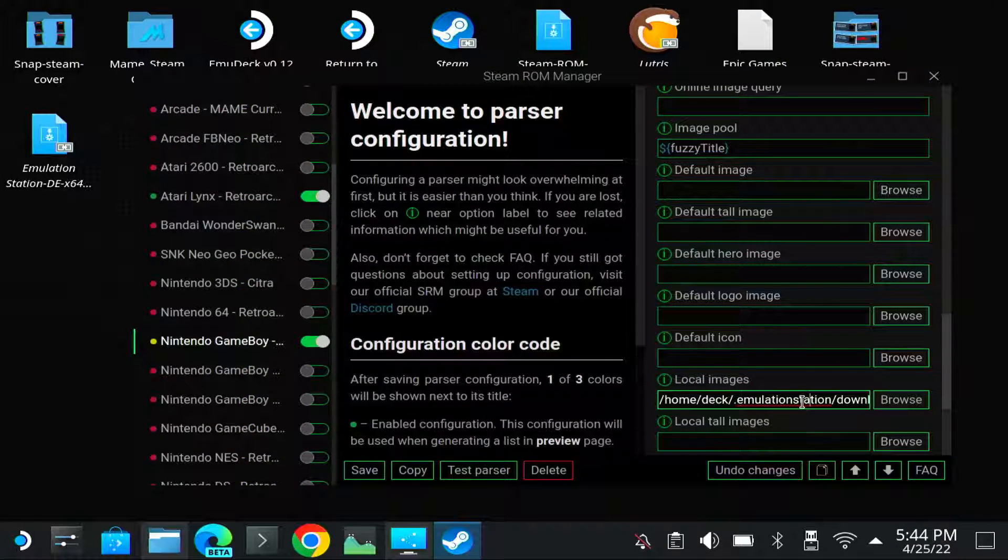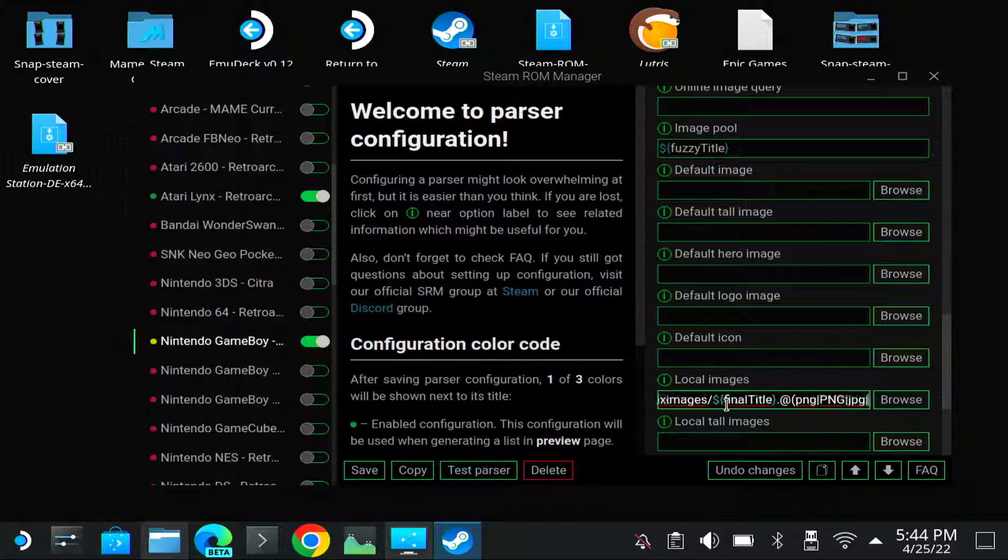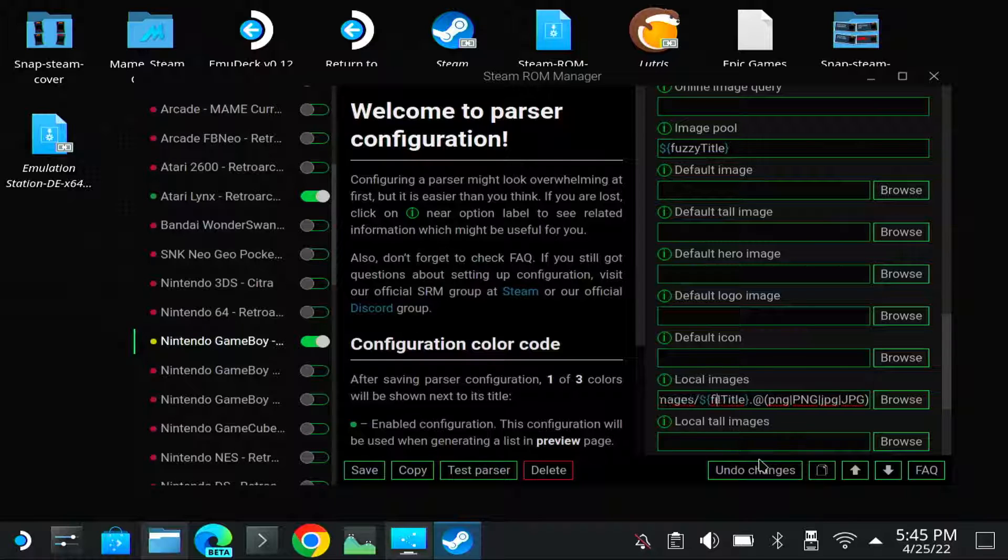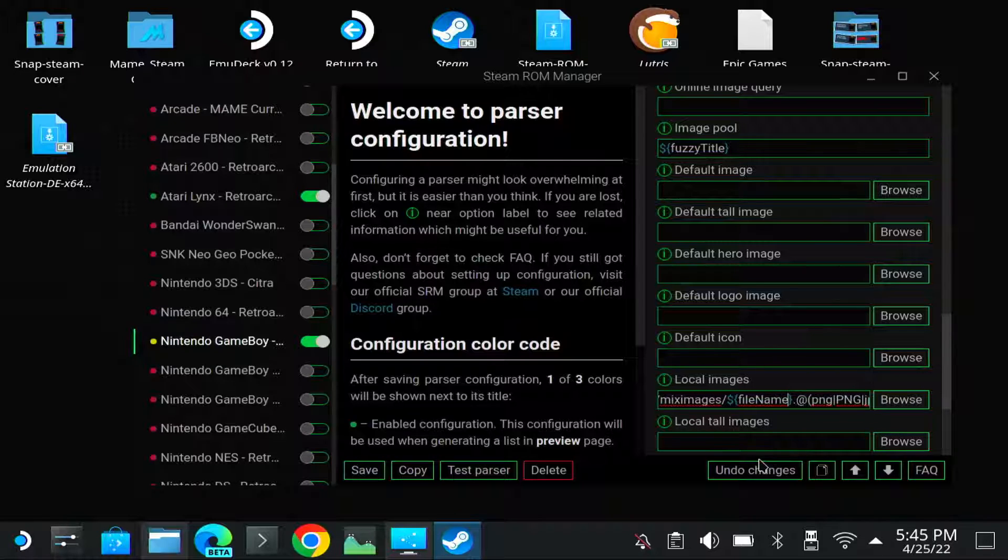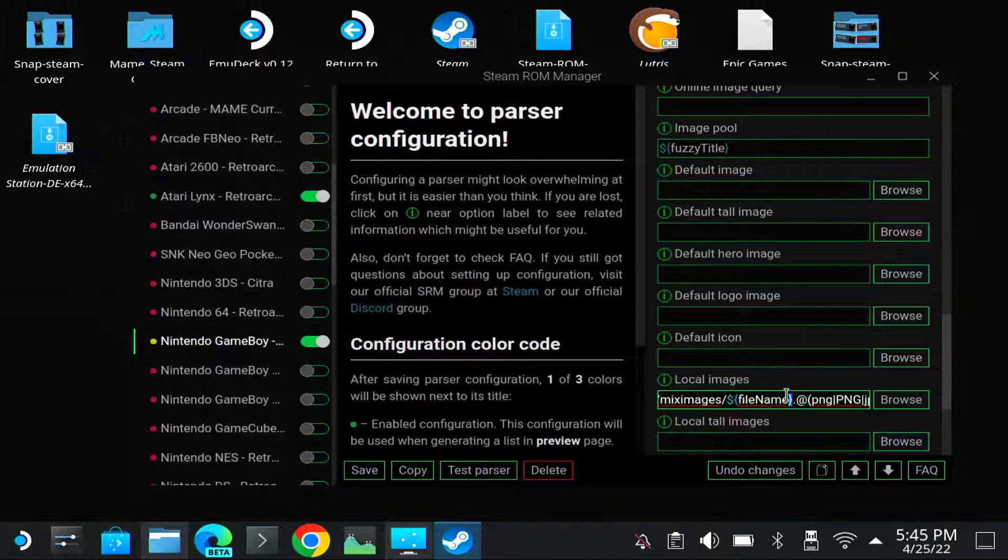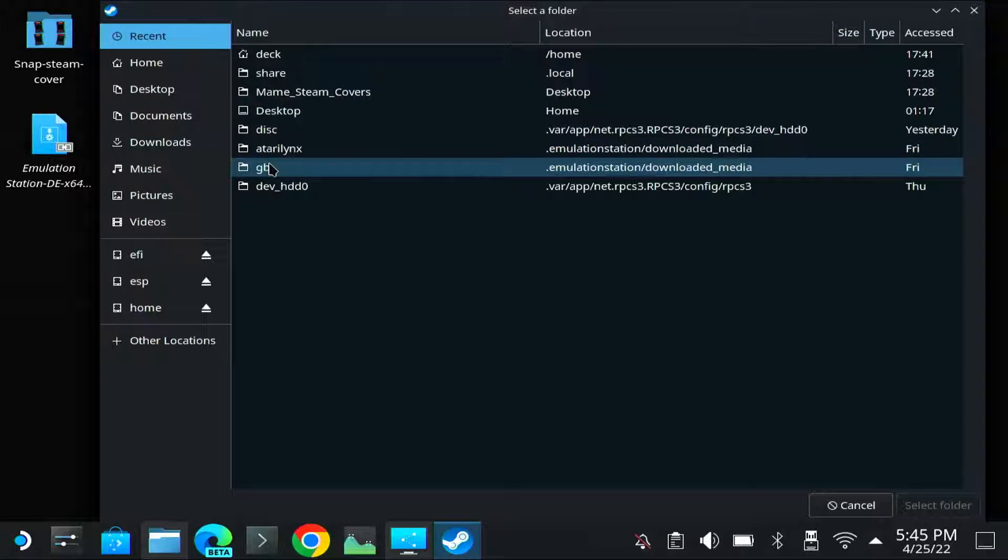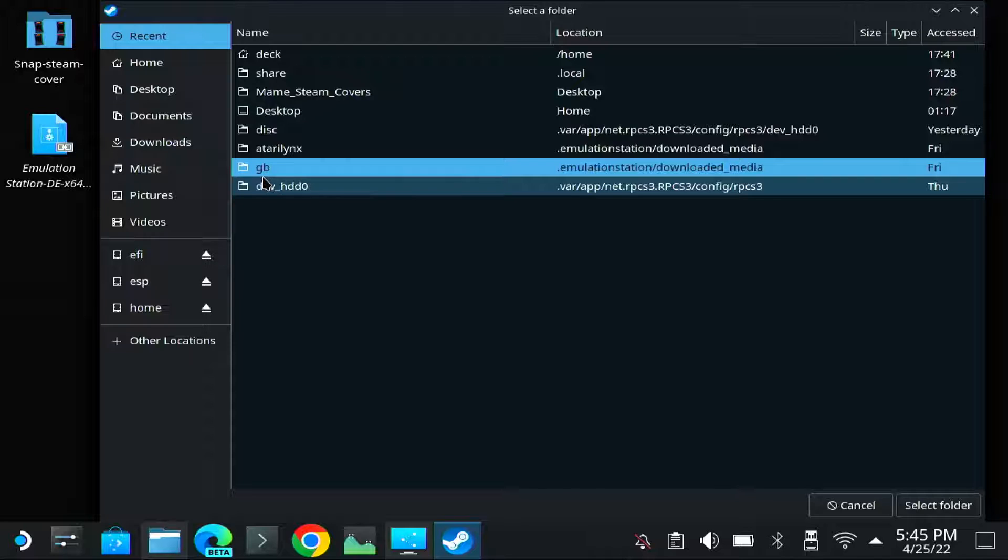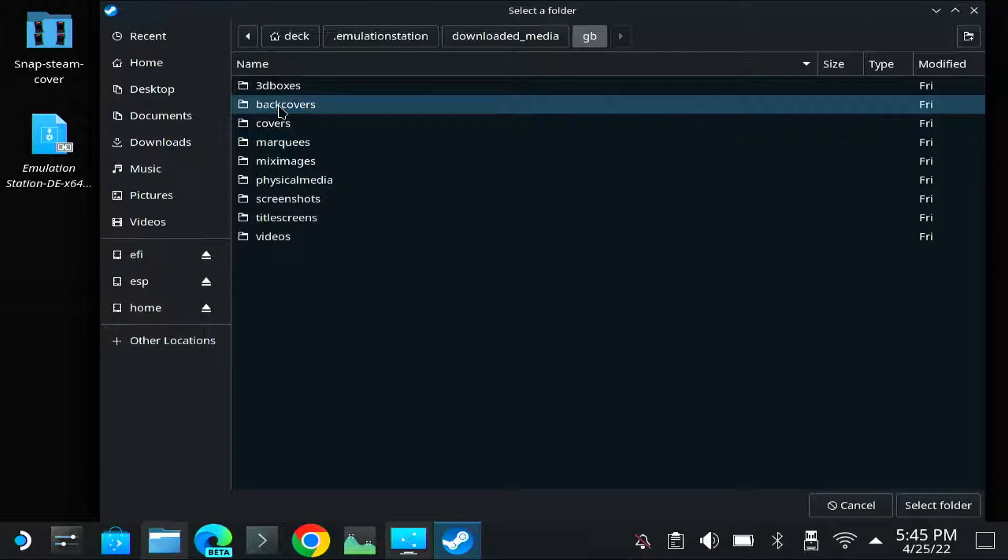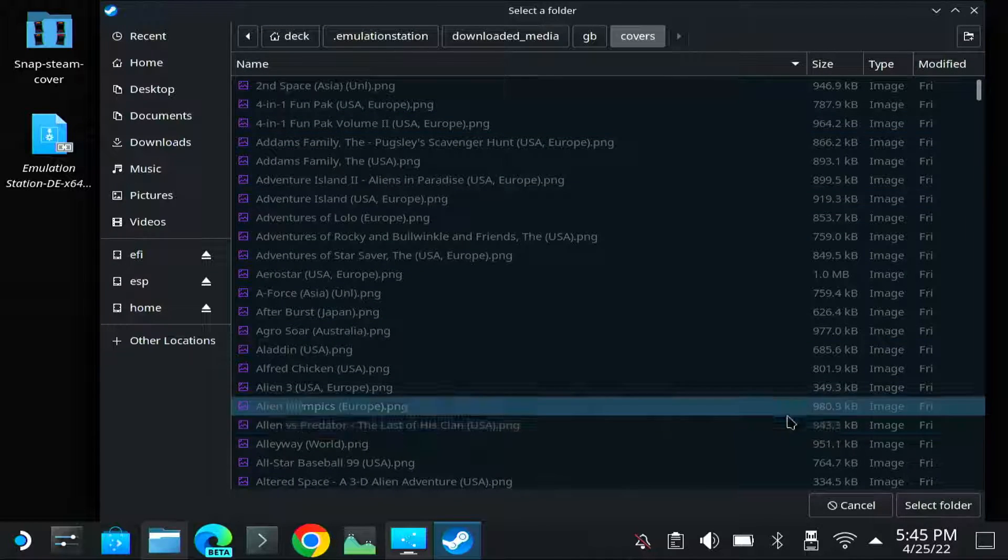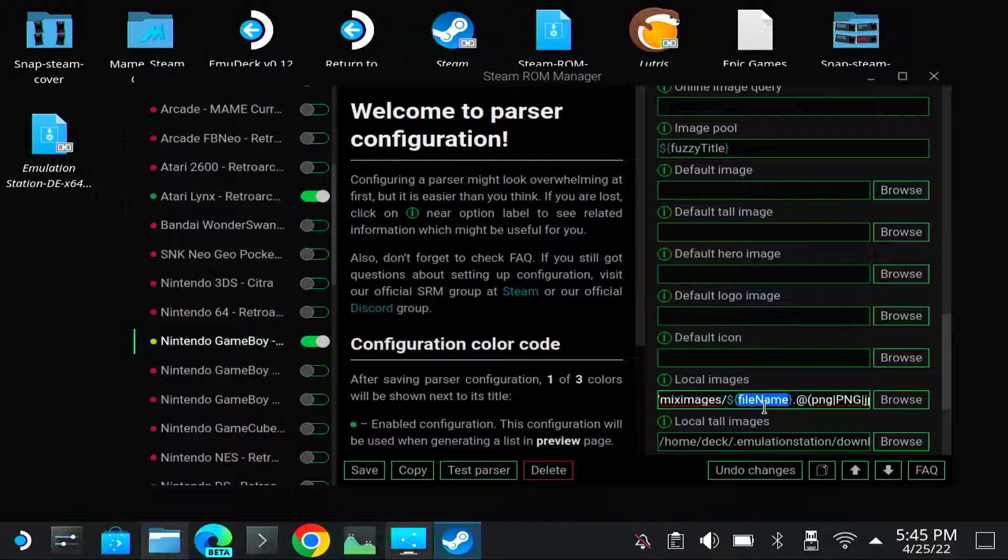Go all the way to the right and change final title to filename. So that's done. The local tall images, I will just copy paste it now. Well no, it's easier. So you can go back to Game Boy, it remembers it. Then you can select covers. Select cover.